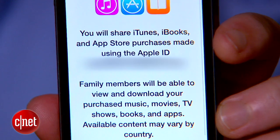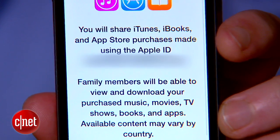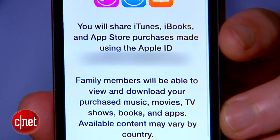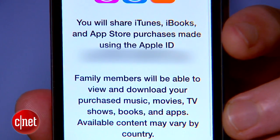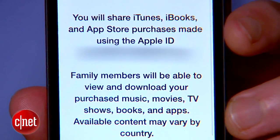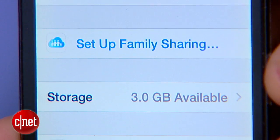That's an important detail, so don't go adding friends or deadbeat uncles to your Family Sharing list.